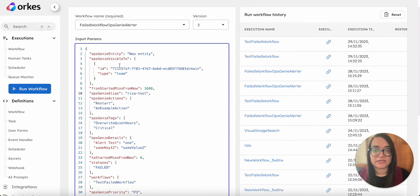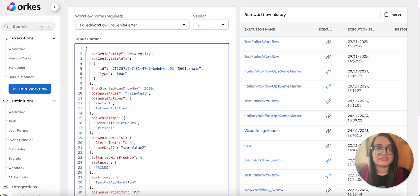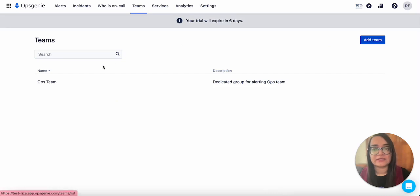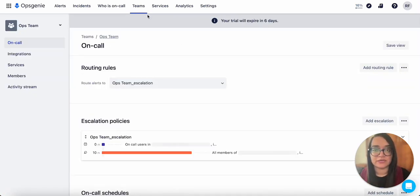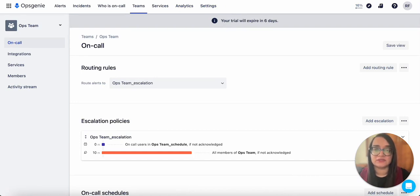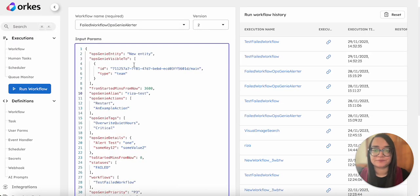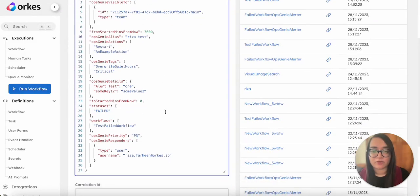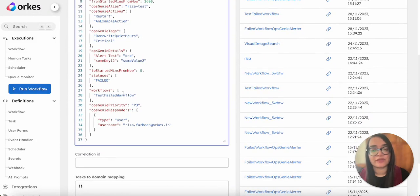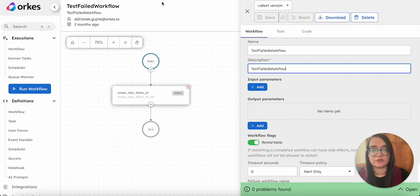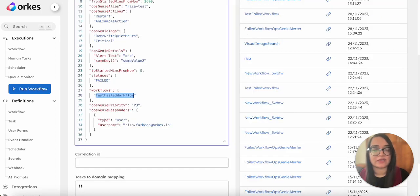OpsGenie visibility - visible to - means to which team the alerts should be visible. This is my sample account where we have created an ops team. In the URL of the ops team you can get the ID - the team ID you can provide here. Then you can configure the other values. We are going to find the failed instances of this particular workflow, the failed instances of this test fail workflow, and we are going to send the alerts.